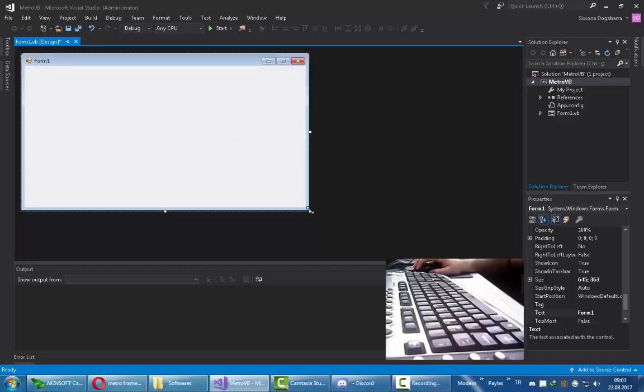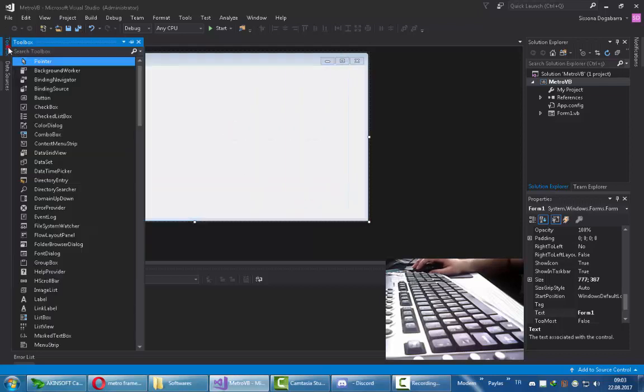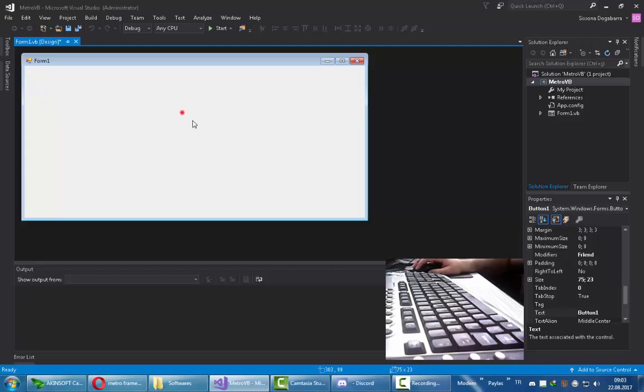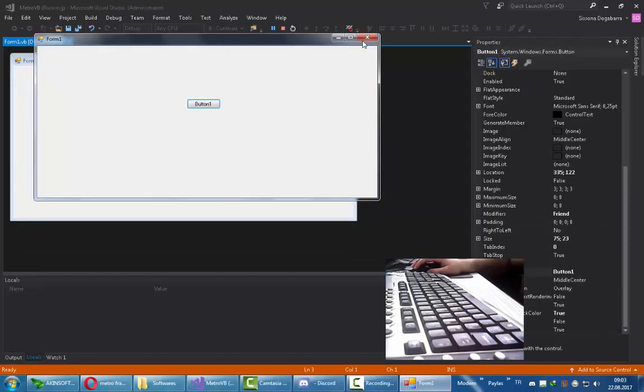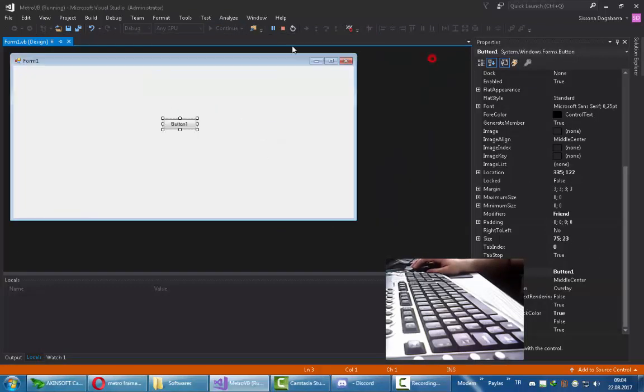Hello everyone! In this tutorial you are going to learn how to use Metro style in your Windows Forms applications. As you can see, this is the classic style of any form.